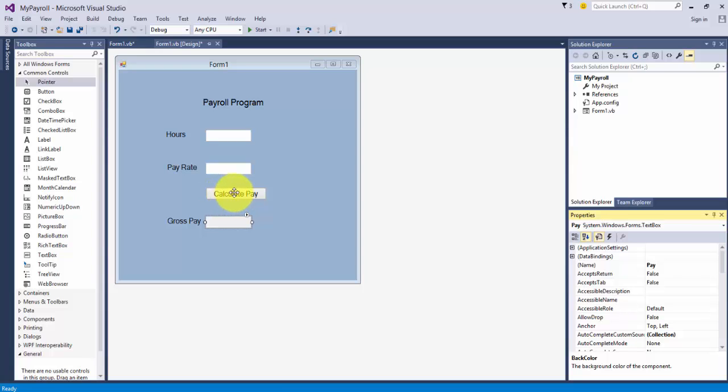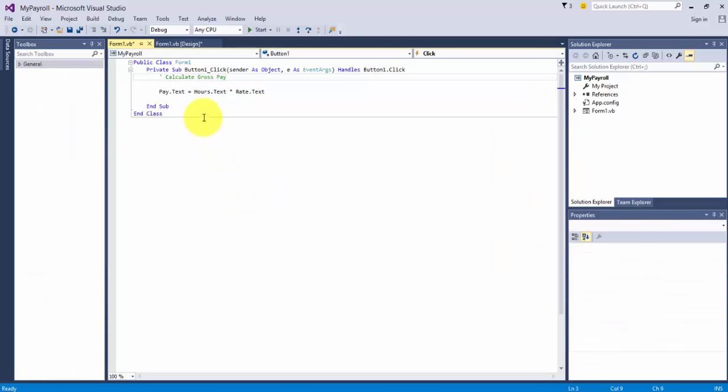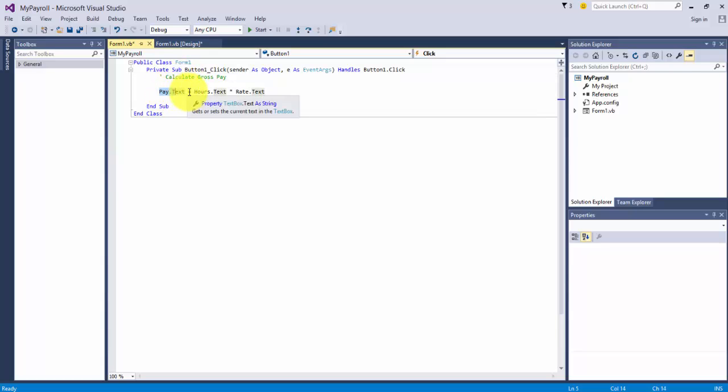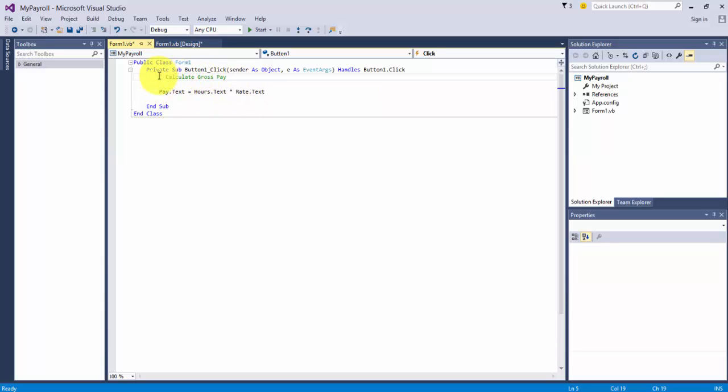Let's double click on the button for Calc Pay to get to our code. This is what we had in here. Pay.txt is an assignment statement. It gets assigned the result of hours.txt times rate.txt. And we can reuse this code. This is a comment, and it describes what happens below. So we're going to replace this with an if-then statement.